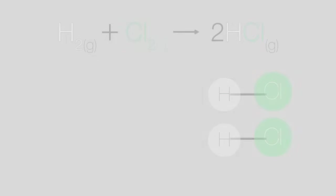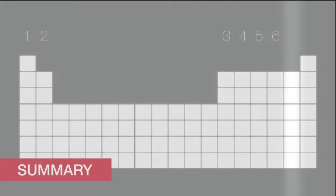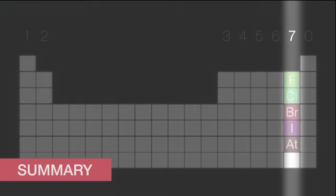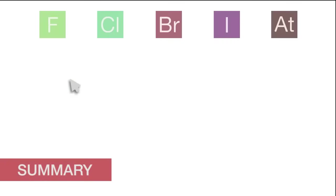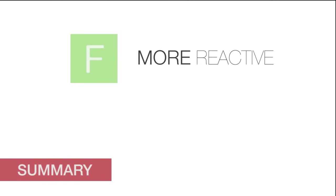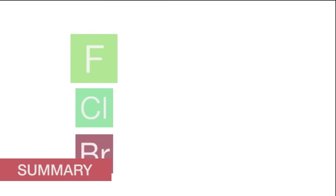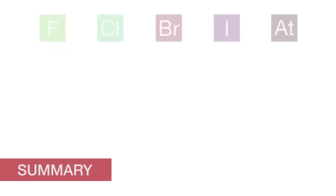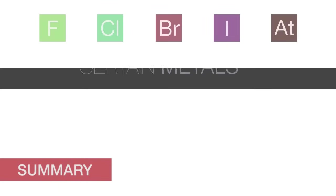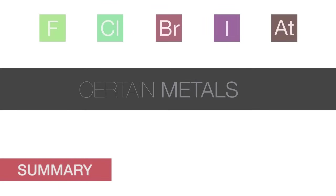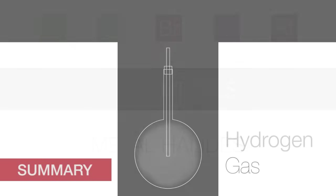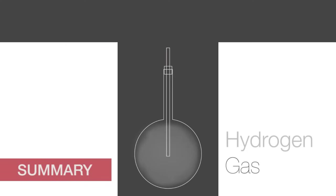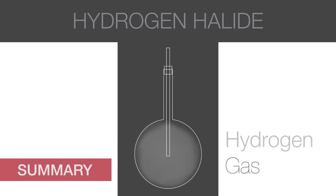In summary, the halogens are the group 7 elements. Their displacement reactions involve a more reactive halogen displacing a less reactive halogen in a compound. Halogens can also react with metals to produce the corresponding metal halides, and can react with hydrogen to produce hydrogen halides.